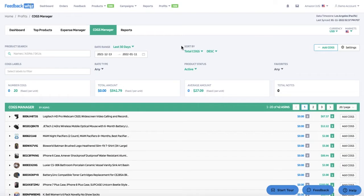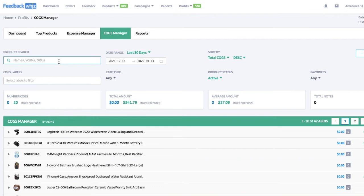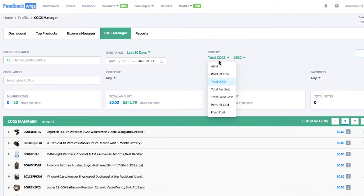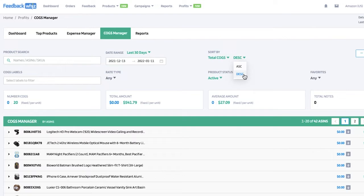Inside this page you'll be able to search by name, ASIN, SKUs, and date range. You can sort by ASIN, product title, total COGS, total per unit, total fixed cost, per unit cost, and fixed cost. You can also search by ascending and descending order, and for the rate type you can filter by any, per unit, or fixed cost.